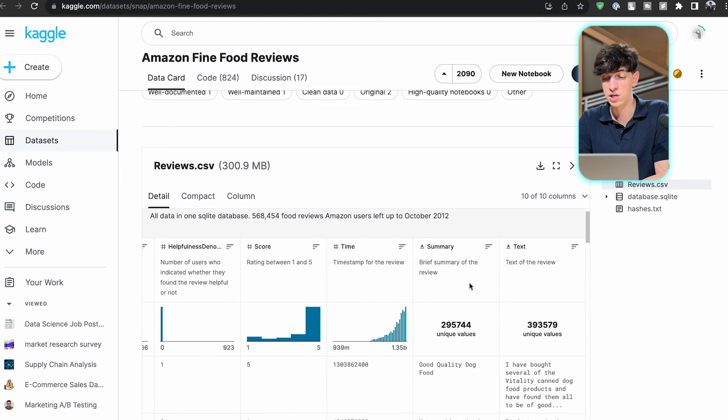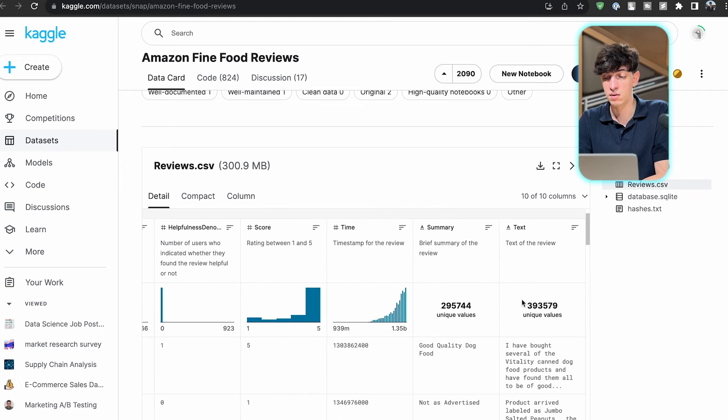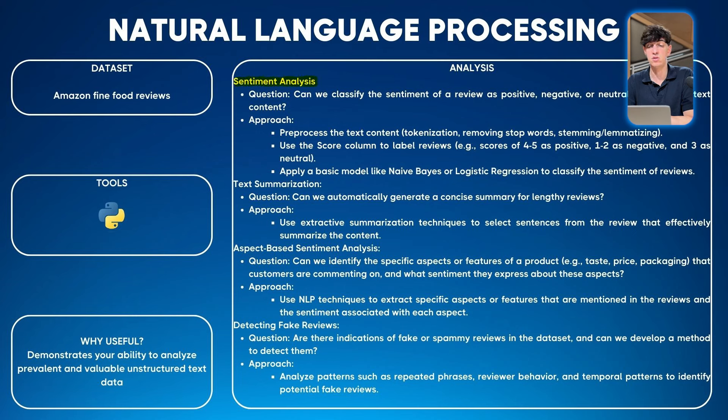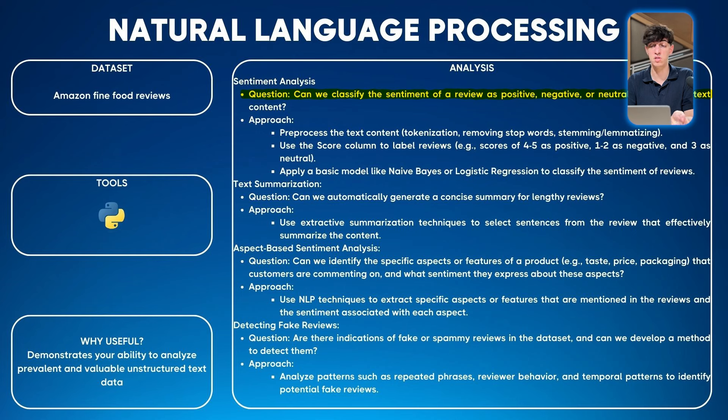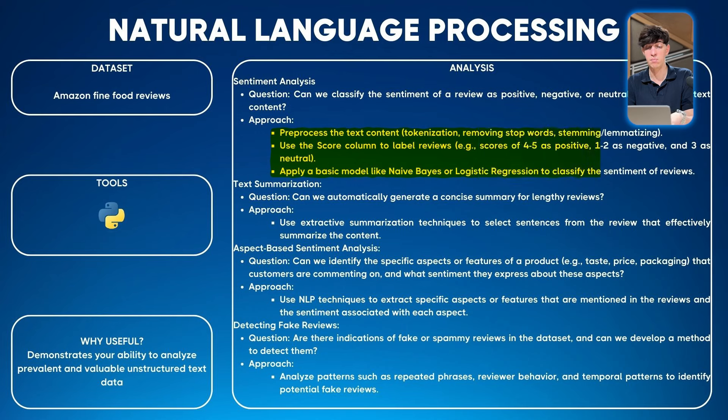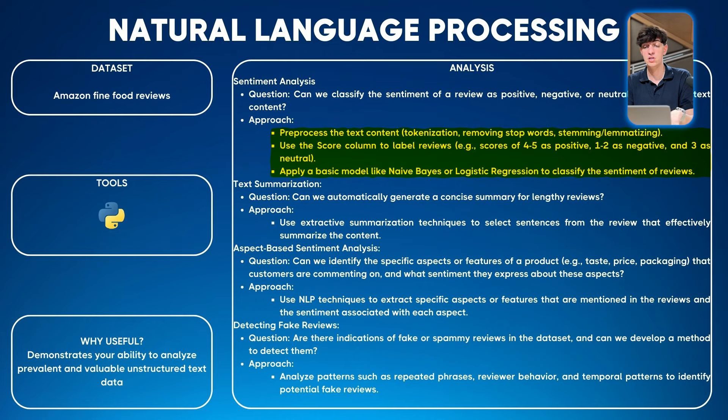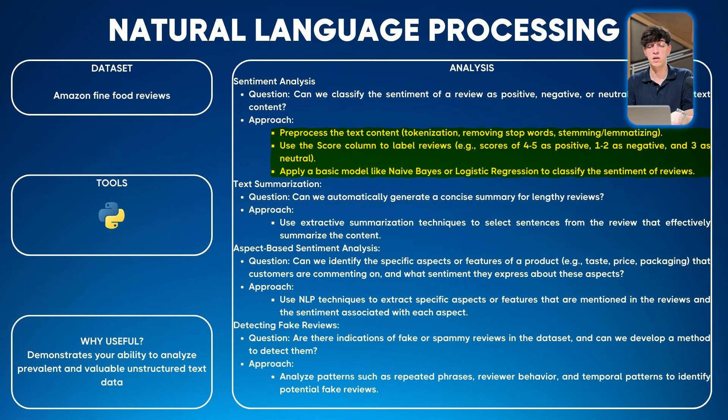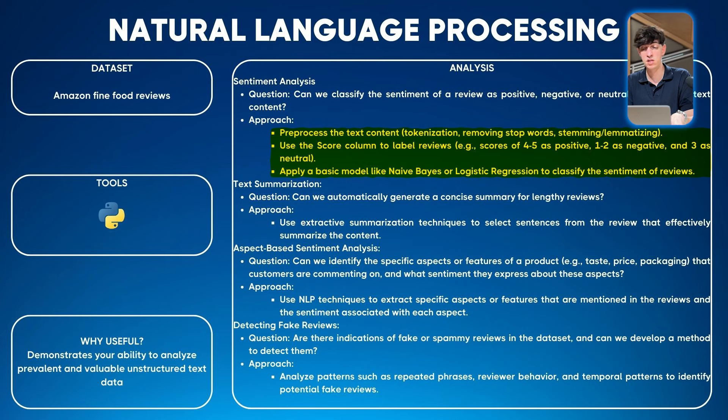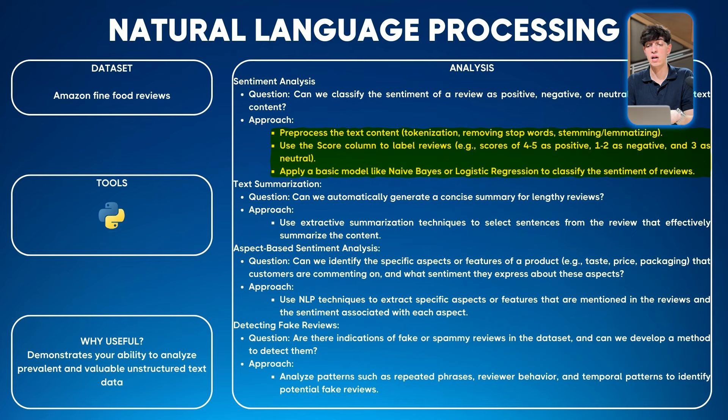You can check some examples here - the actual text of the review. If I can give you some ideas on how to structure this project using Python, since it has libraries very useful for NLP. You can do sentiment analysis: can we classify the sentiment of a review as positive, negative, or neutral based on its text content? An approach would be to pre-process the text content using methods like tokenization, removing stop words, and stemming. Then use the score column to label reviews: scores of four or five can be positive, one or two as negative, and three as neutral. Then apply a basic model like logistic regression to classify the sentiment of the reviews.